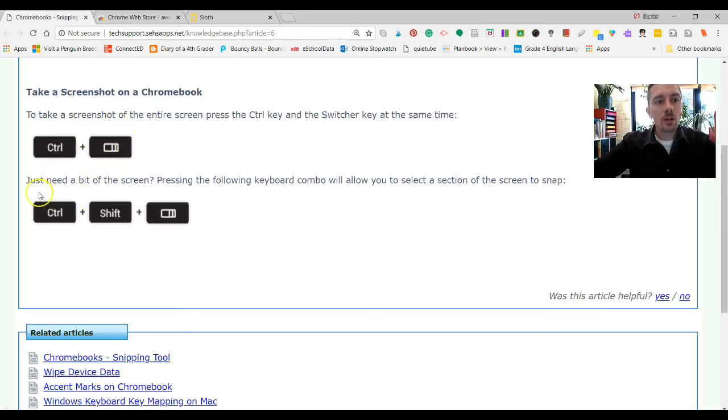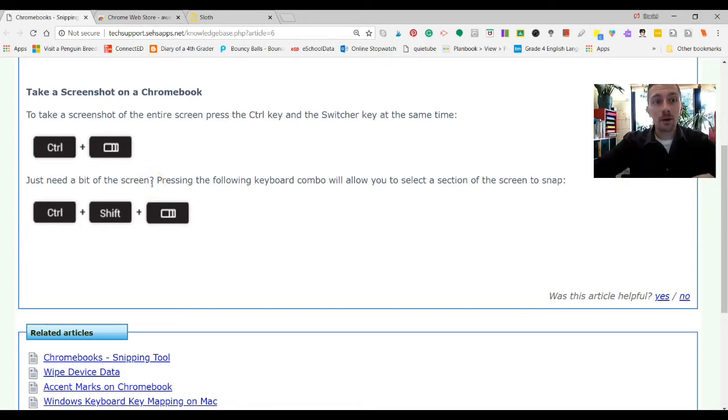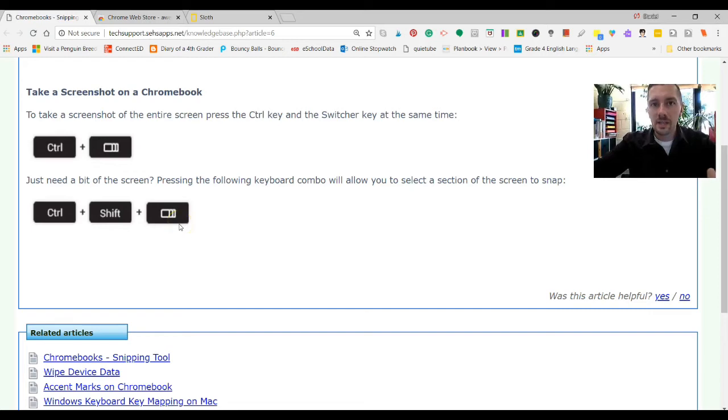And if you want just a bit of the screen, so you're actually using that snipping just to take a part of your screen, you're going to do Control, Shift, and the switcher key at the same time. So that is a very simple way to do it.